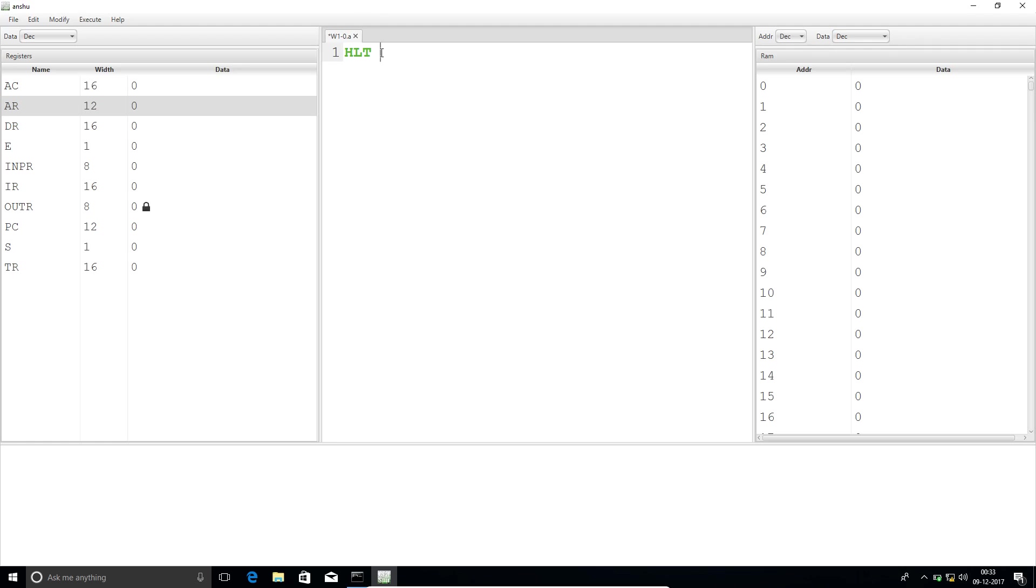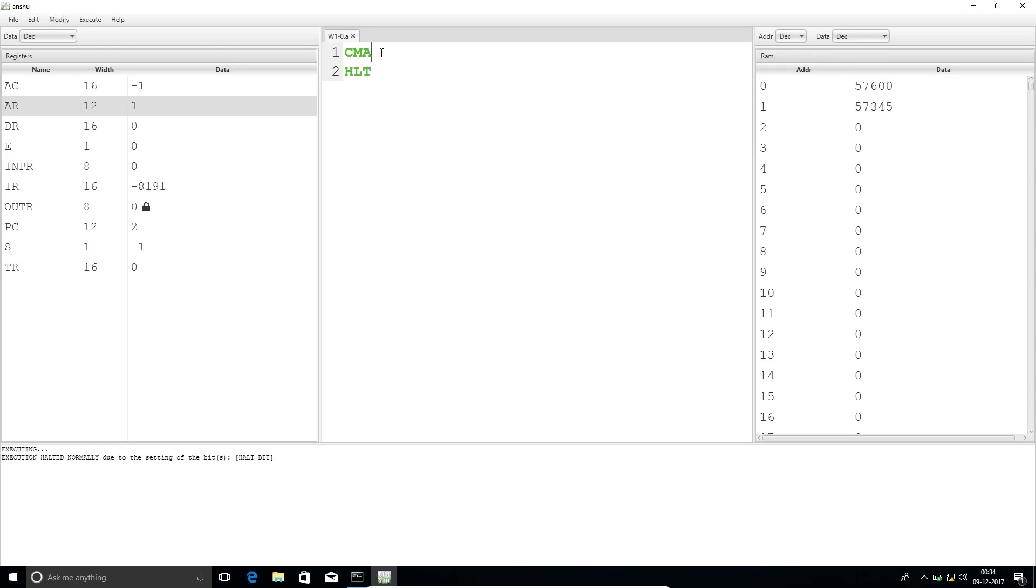Each and every program we're going to make. If I use CMA and HALT, it complements AC and HALTs the program. The HALT bit is set, it's showing there.